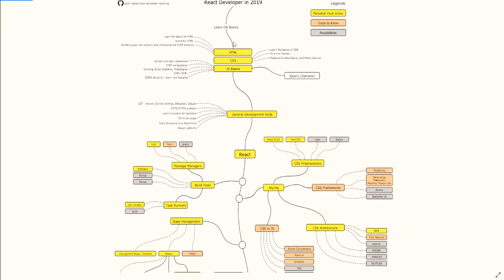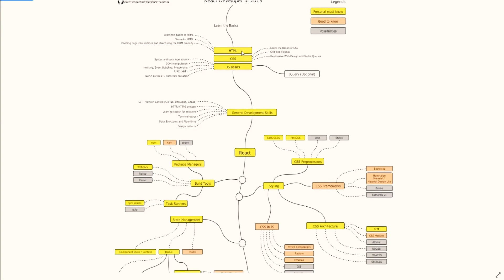For the first one, HTML and CSS: learn the basics of HTML, semantic HTML, dividing page into sections and structuring the DOM properly. I can confidently say I'm good at this already, like using div, section, header, footer. With CSS, learn the basics, grid, flexbox, responsive web design and media queries.